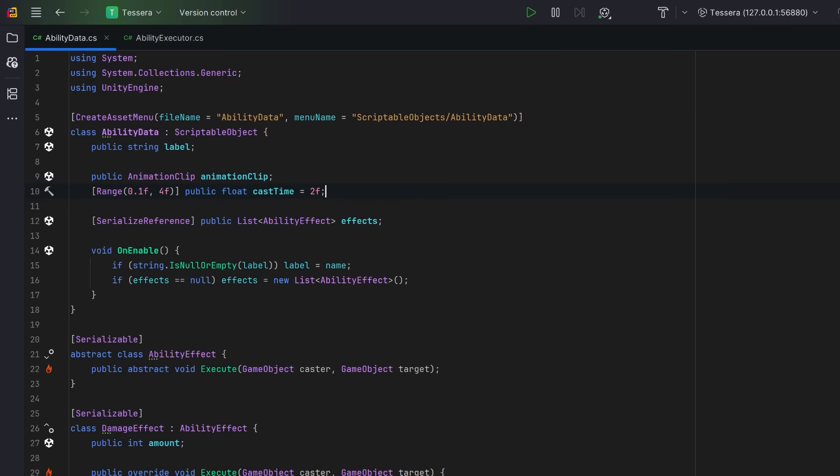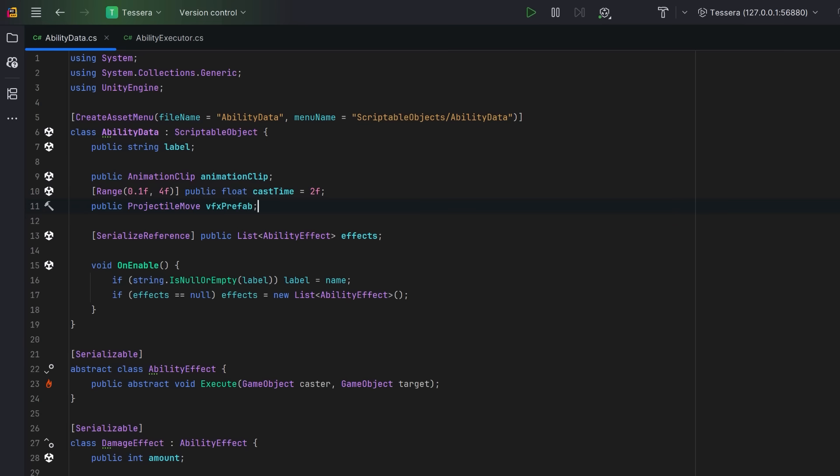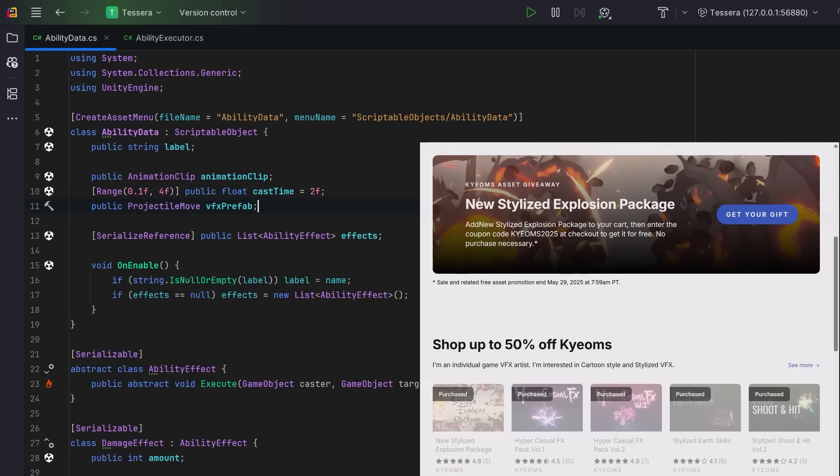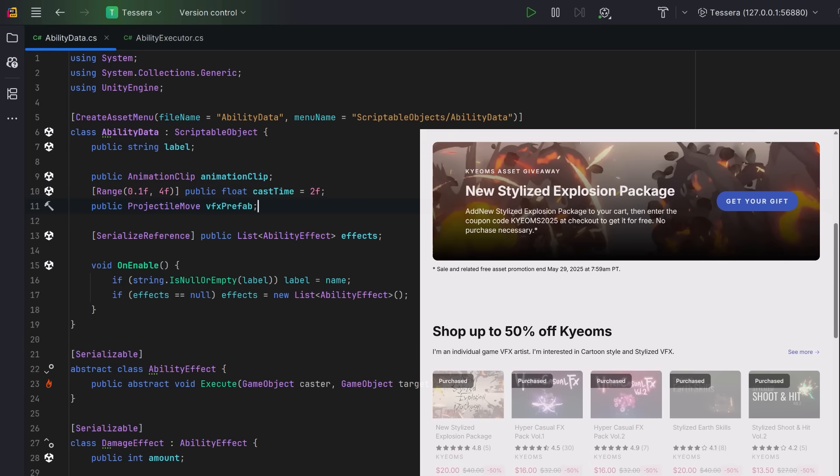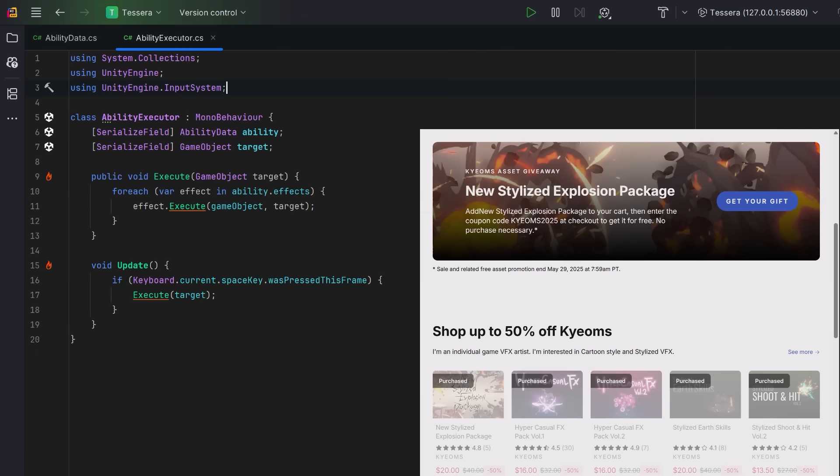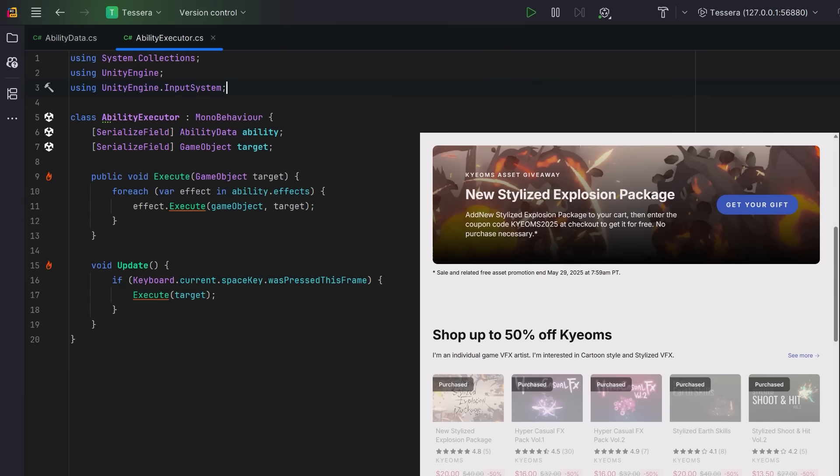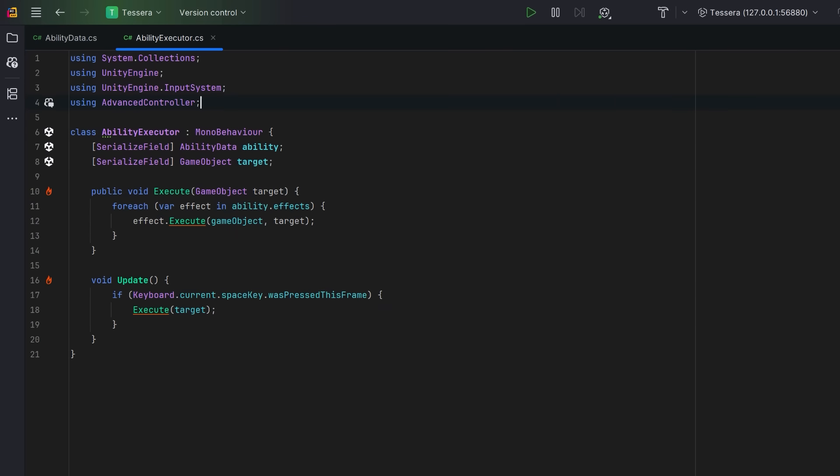We might also want to display some VFX when the cast time is up. I'm going to use some effects from this week's publisher of the week, and these already have a convenient projectile move script on them. To keep things short today, I'm going to make use of two classes that you might already be familiar with from this channel.